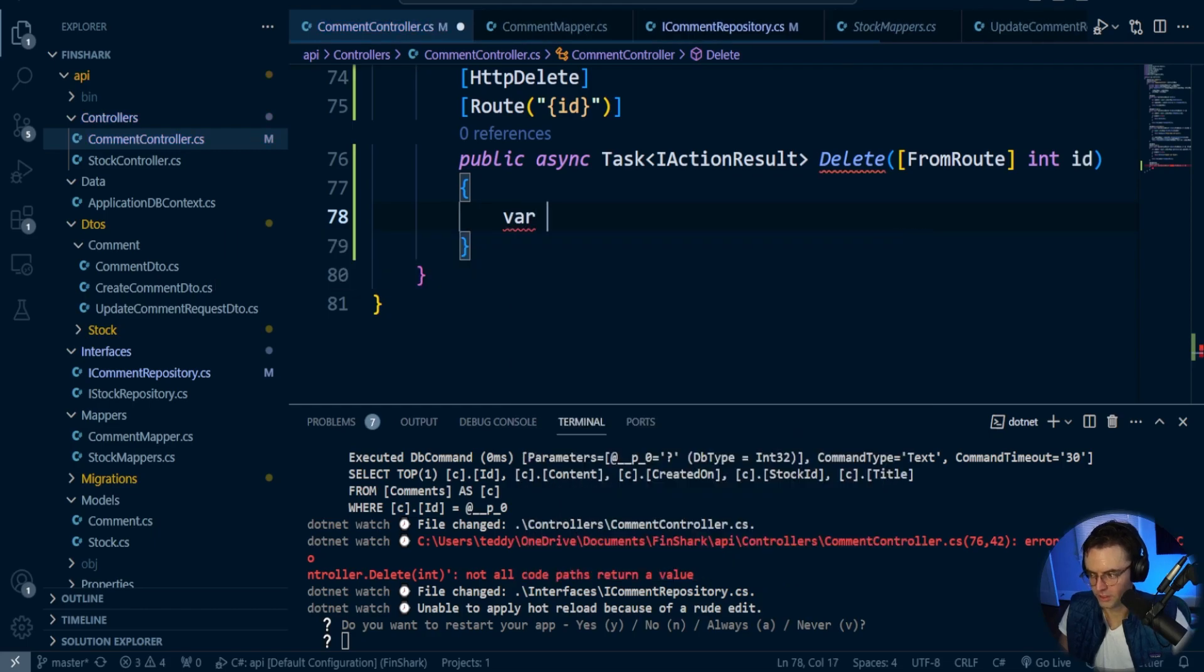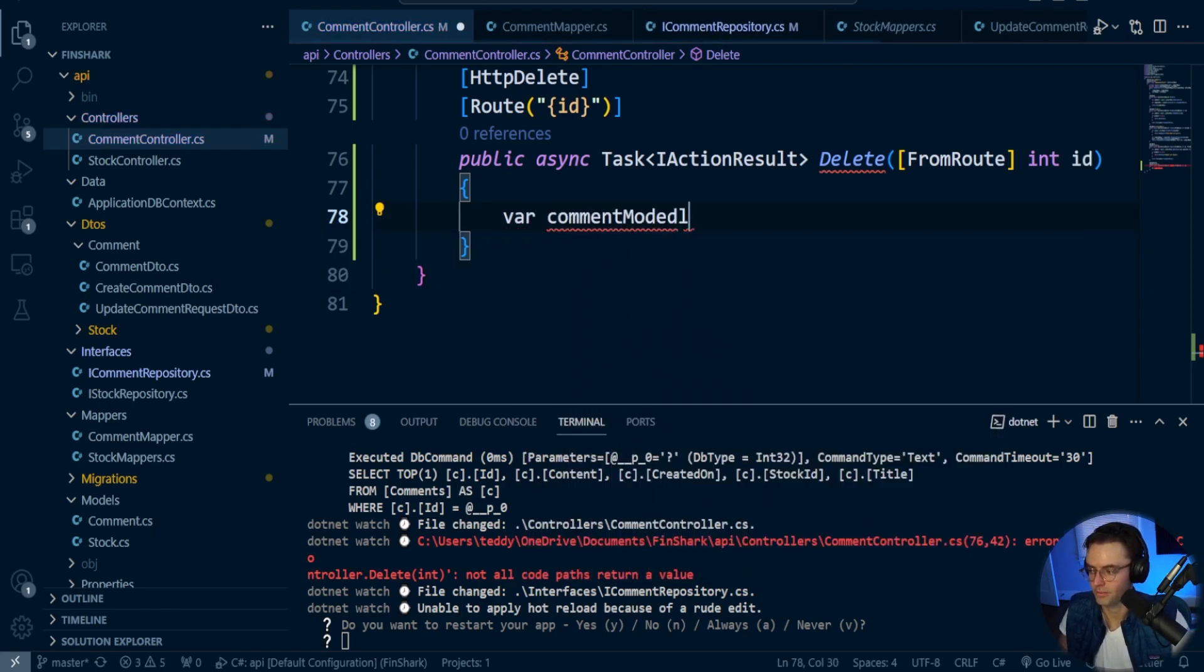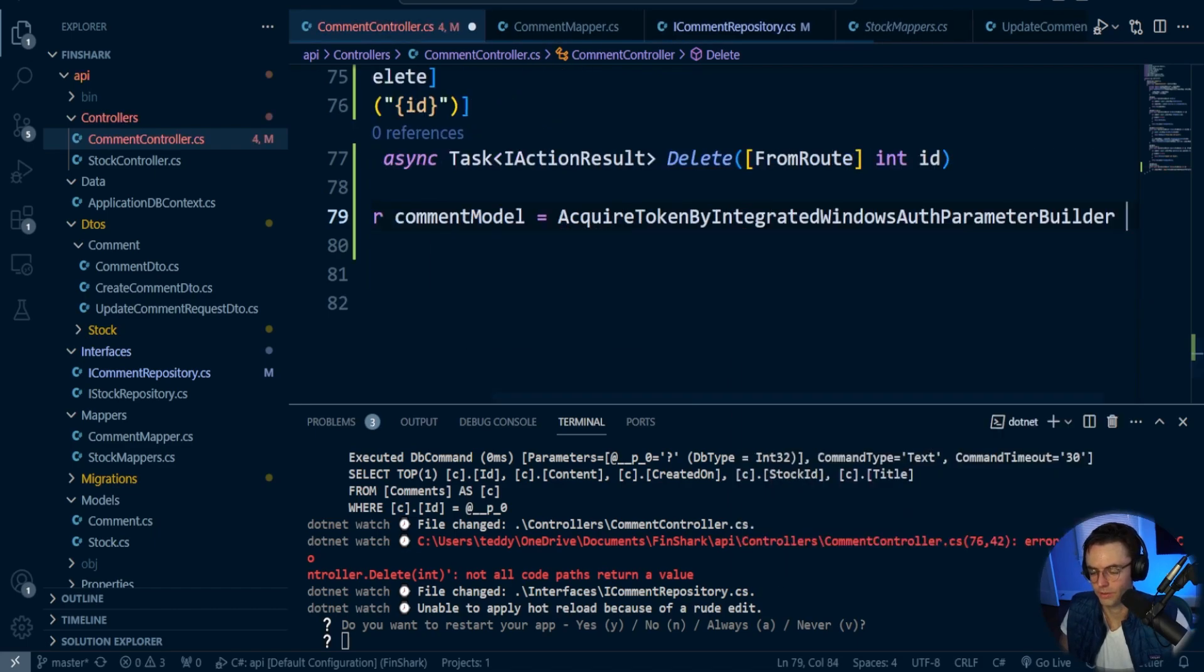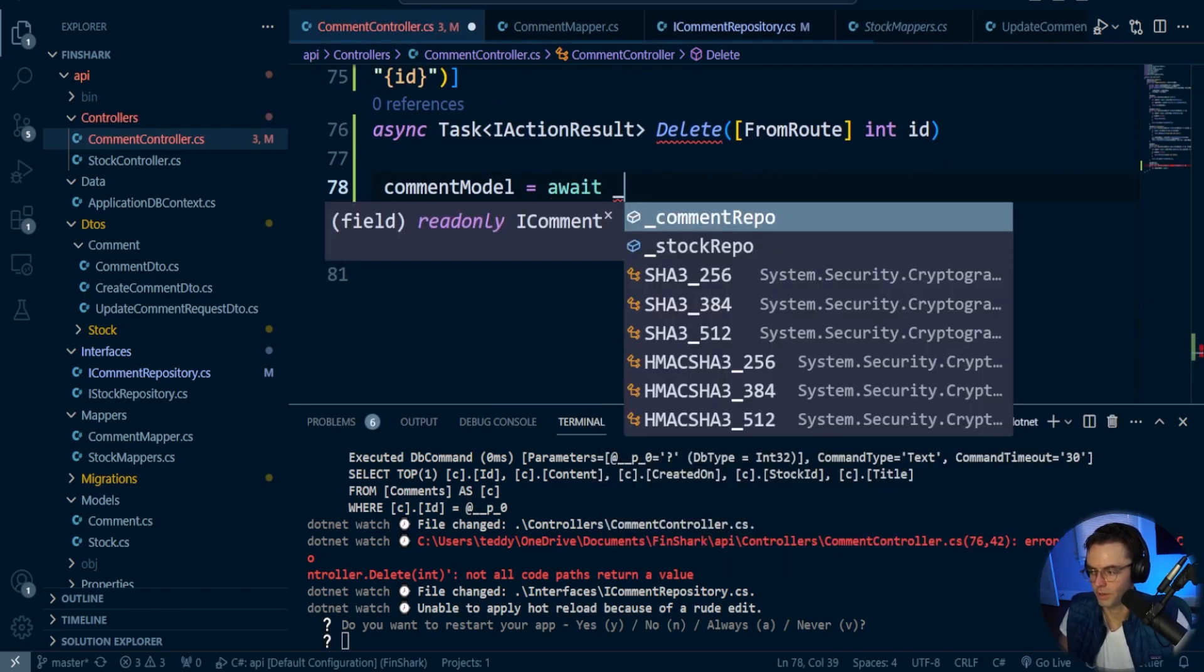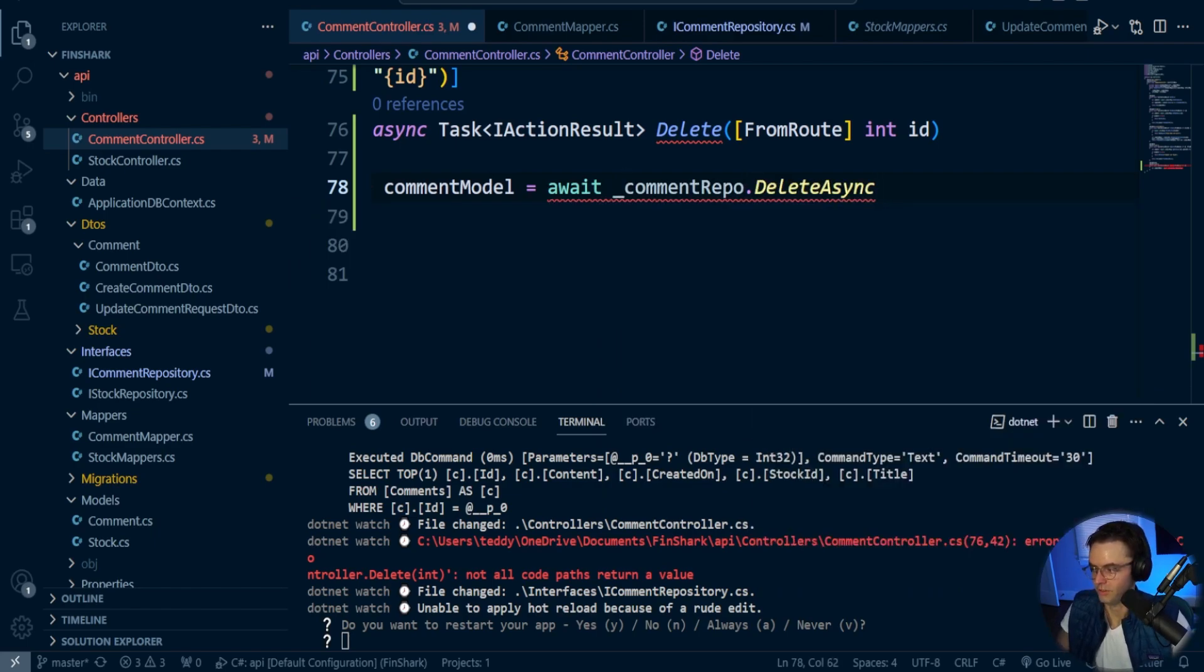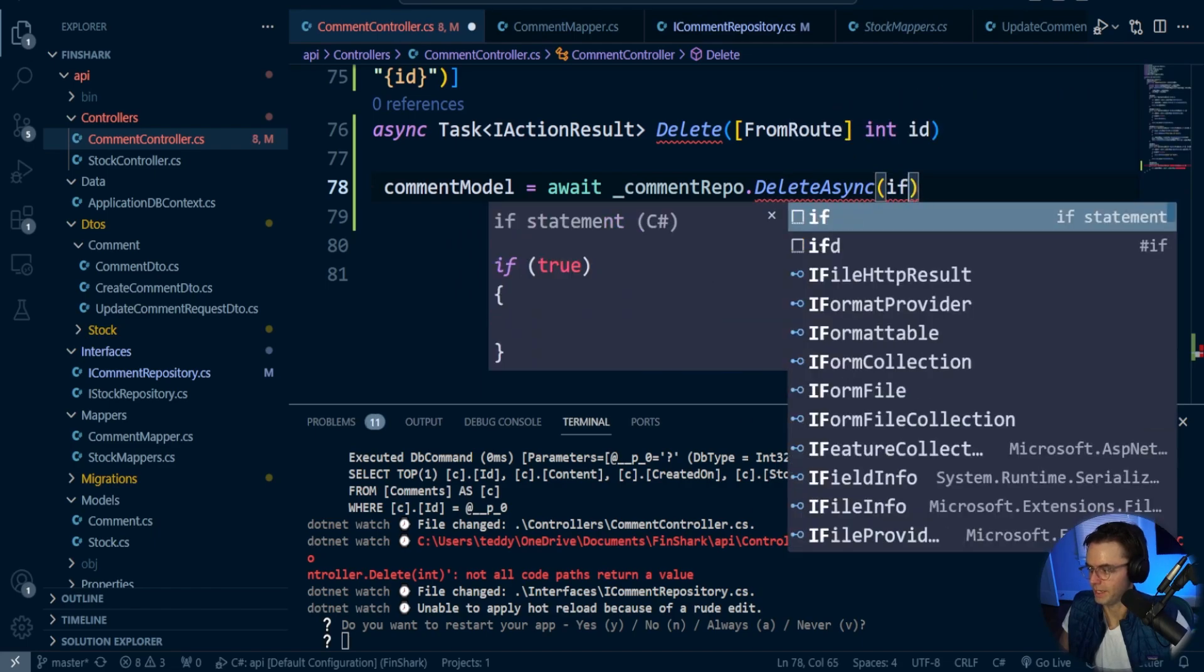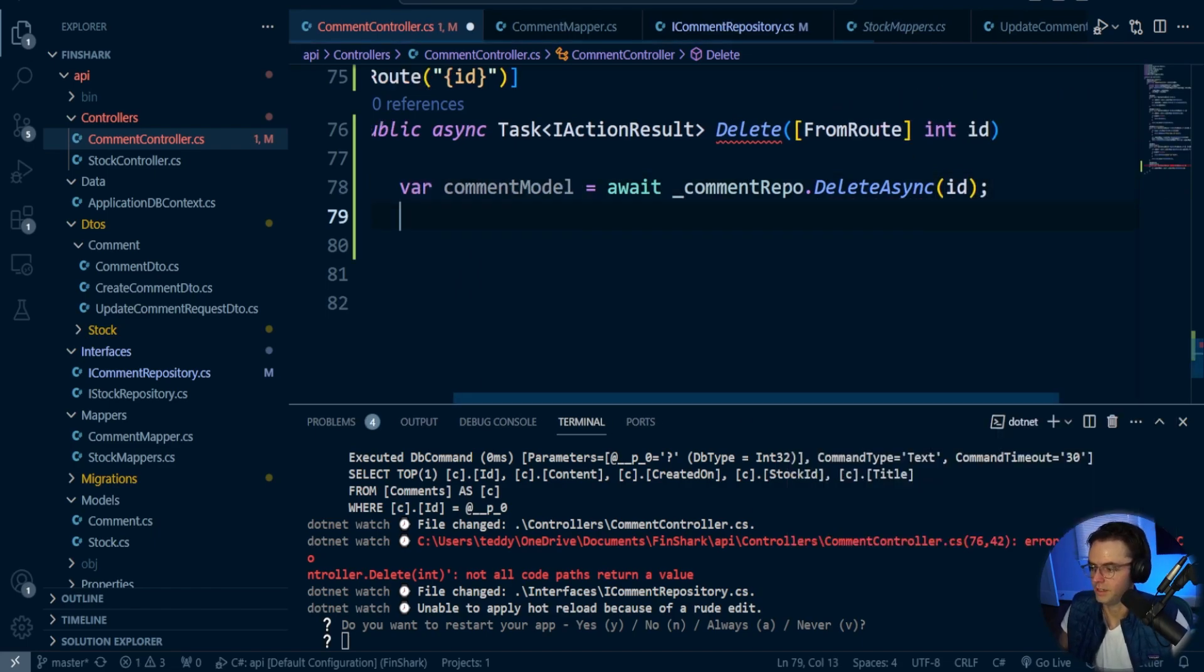So first thing we're going to do is we're going to go here. We're going to go var comment model. It would be very similar to the actual repository that we made in terms of the wording. Then here, I'm going to go await. We'll go comment repo, and we are going to delete async, and we are going to go ahead and pass in the ID. And yes, the ID is the only thing that is needed.